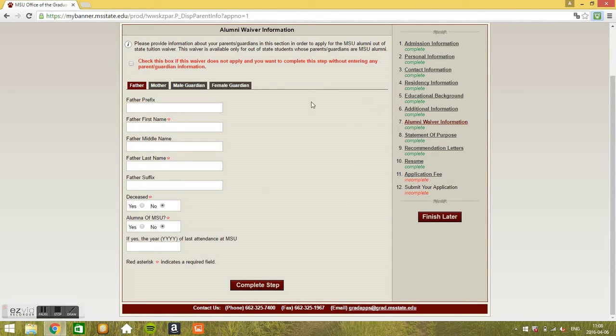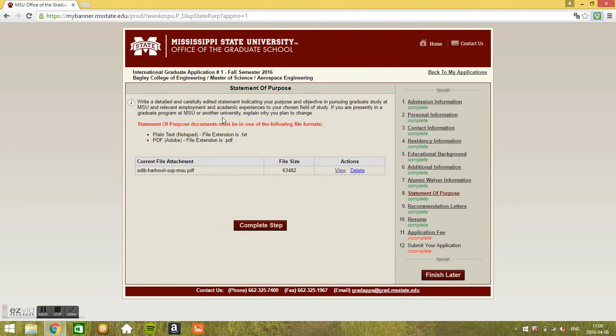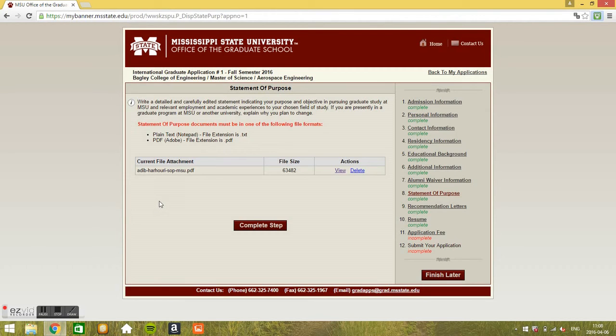Go to the statement of purpose. Well the statement of purpose, you can read this. Write a detailed and carefully edited statement indicating your purpose and objective in pursuing graduate study at MSU and relevant employment and academic experiences to your chosen field of study. Well and so on, just read this. I'll maybe attach the, I'll attach a sample statement of purpose in the description so that you can look at it and see how it should be.